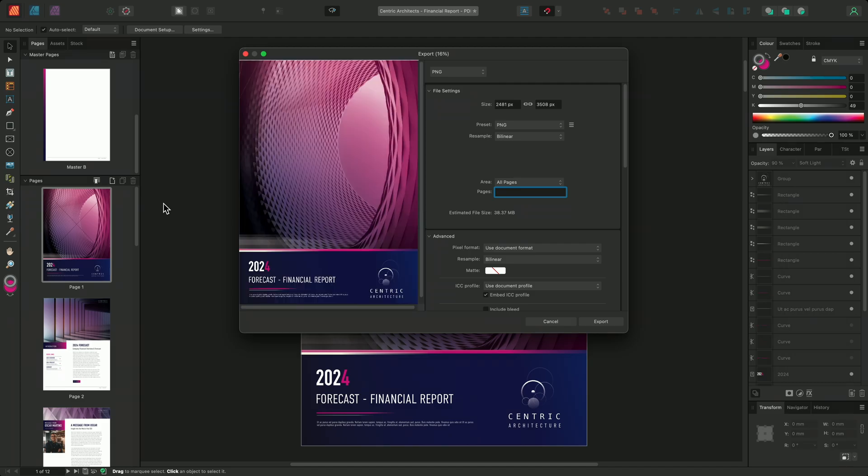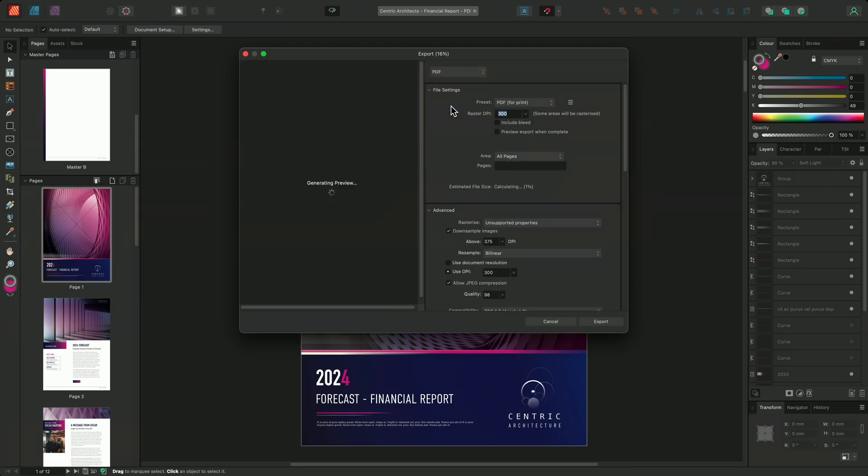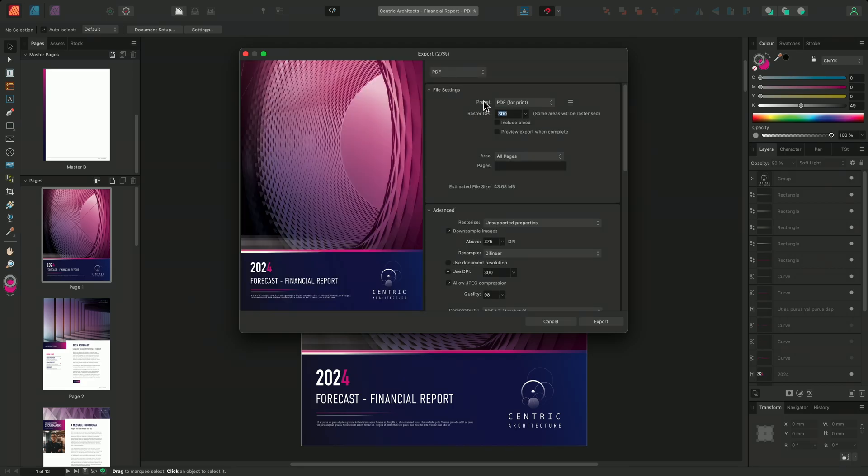From the format drop down, I'll choose PDF and I'll select PDF digital high quality from the preset options.